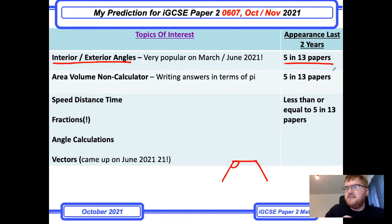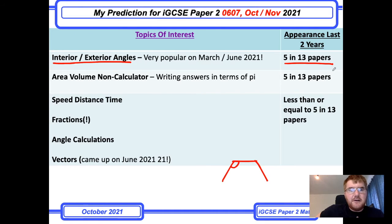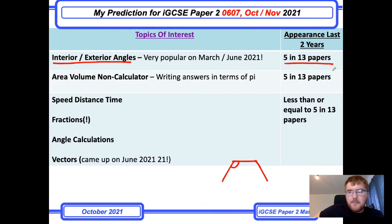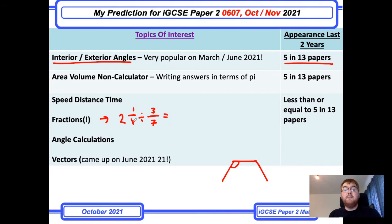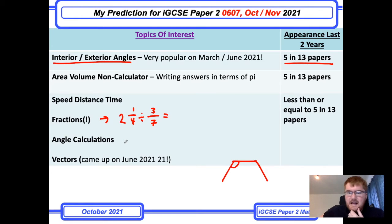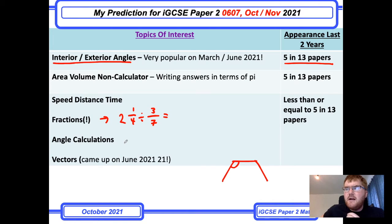Area and volume, non-calculator — writing your answers in terms of pi using your formula sheet, so no calculator is necessary. Speed, distance, and time came up in a couple of more modern papers. Fractions — simply when you've got a question like two and a quarter divided by three sevenths, work your way through to make sure you can do those fundamentals. Angle calculations using alternate angles, vertically opposite, and interior angles — make sure you've reviewed that too. And vectors came up on paper two in June 2021, so be aware that some paper four topics can occasionally appear on paper two.